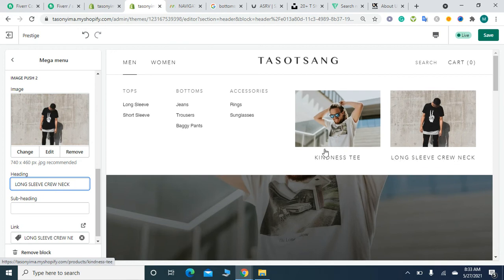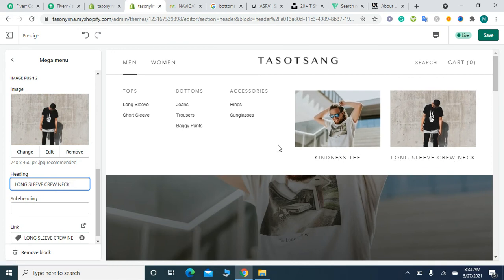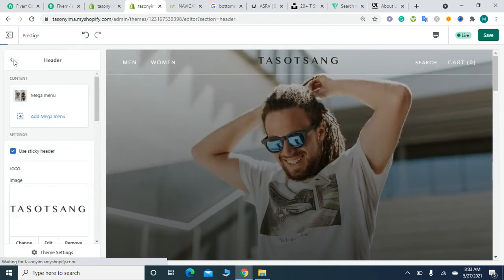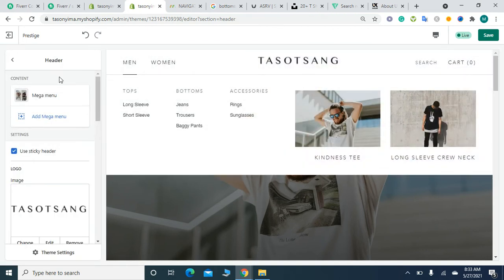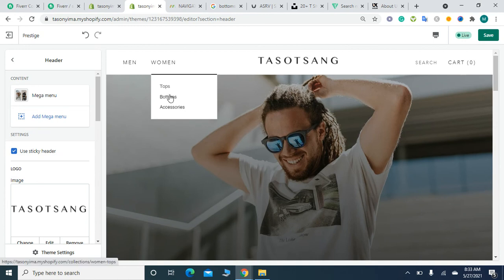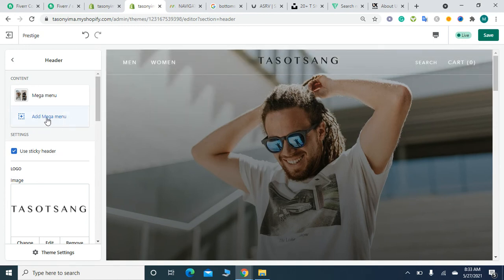The mega menu has been added. Now when I move my mouse to Women, it's still the same as previously. If you want to make it a mega menu, you have to click on Add Mega Menu again.